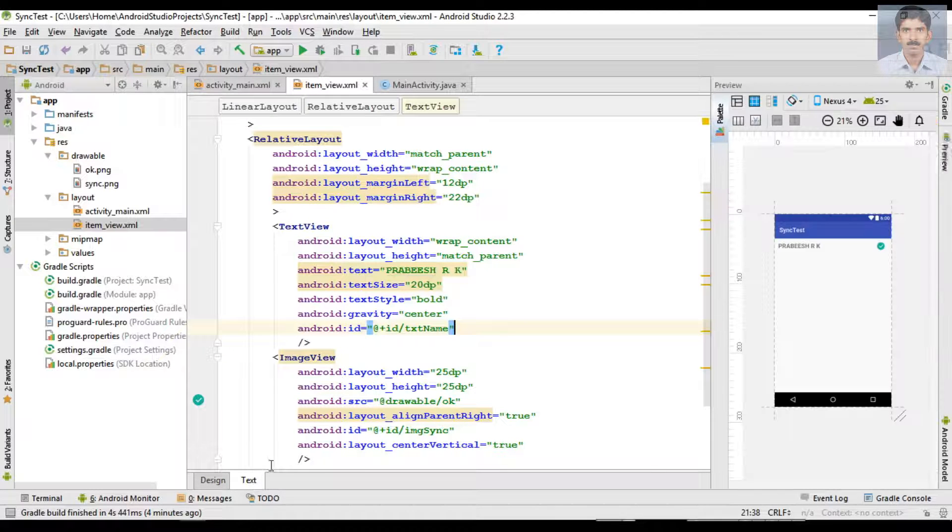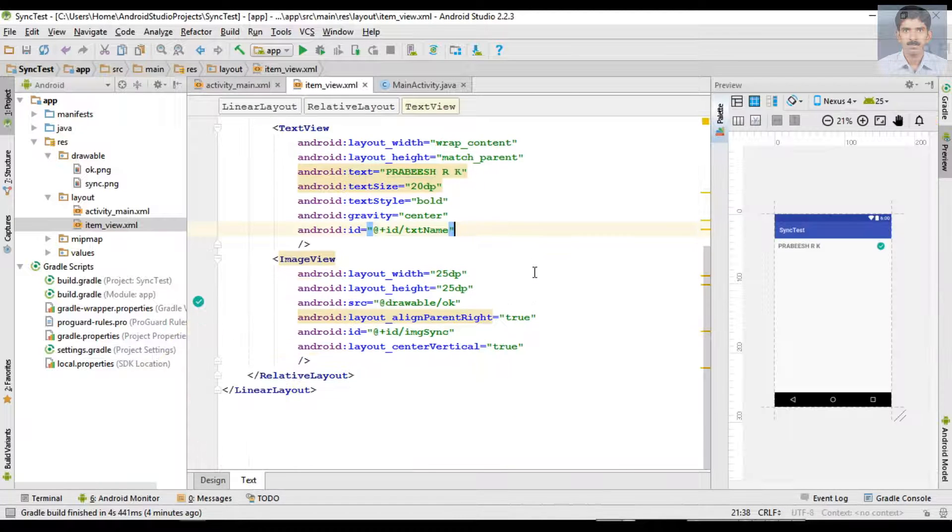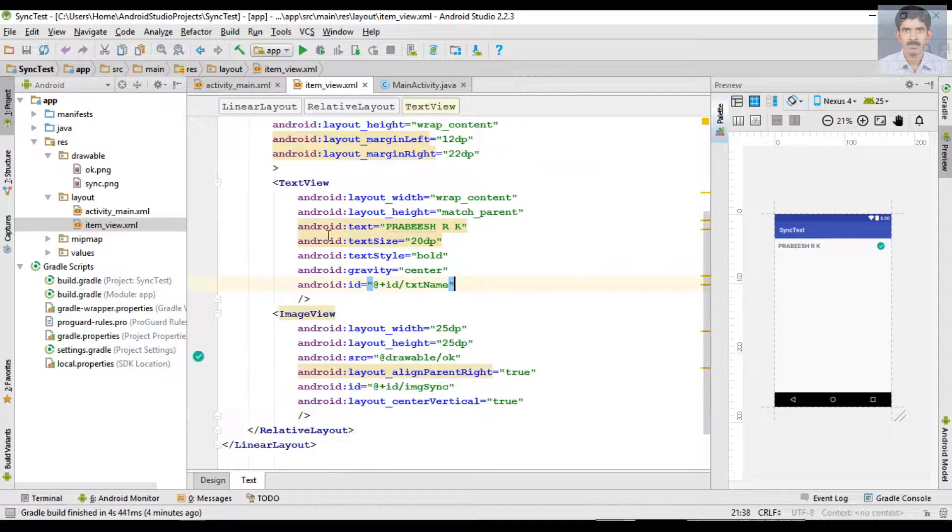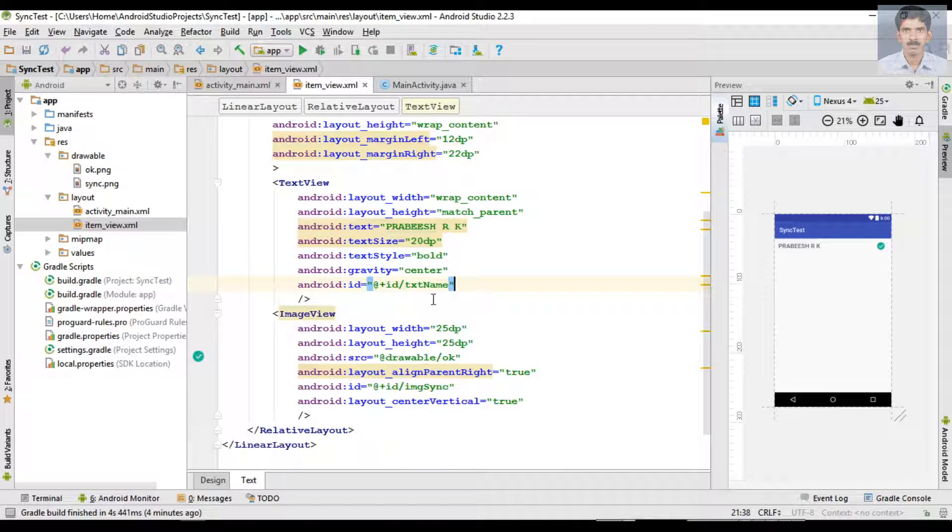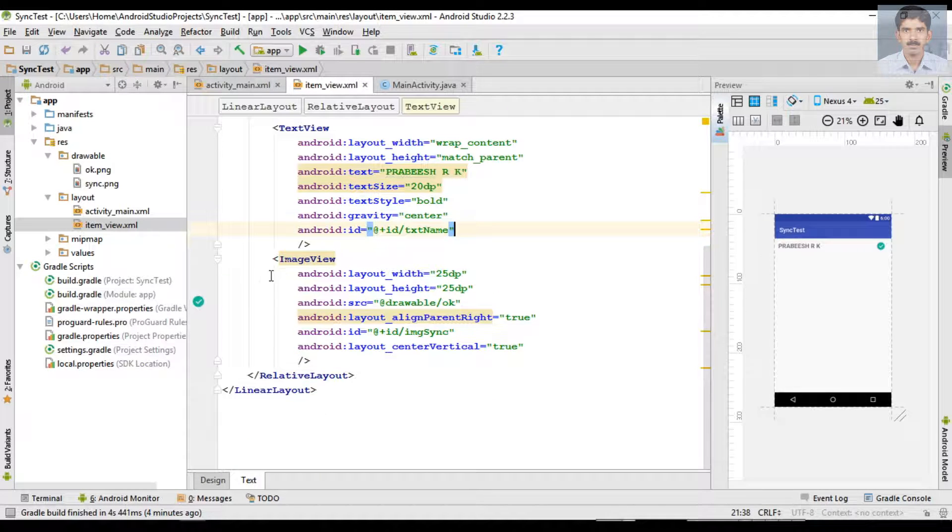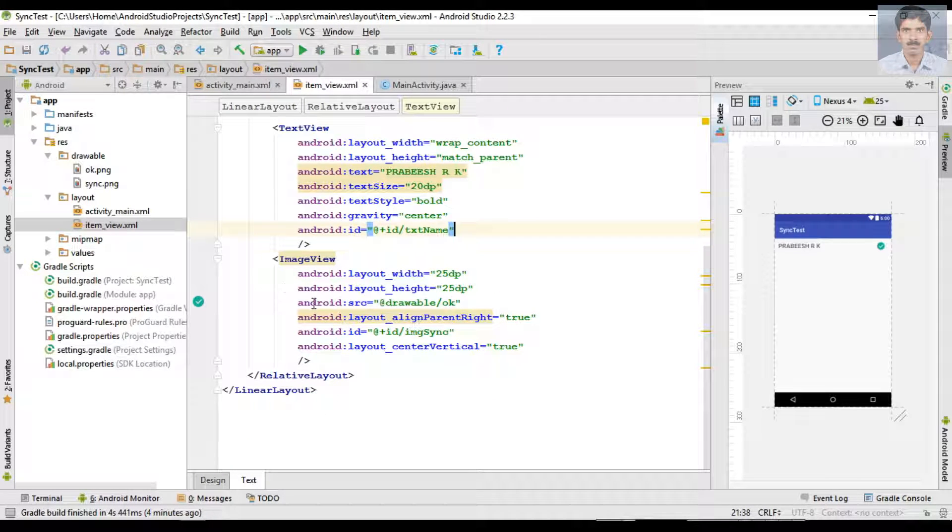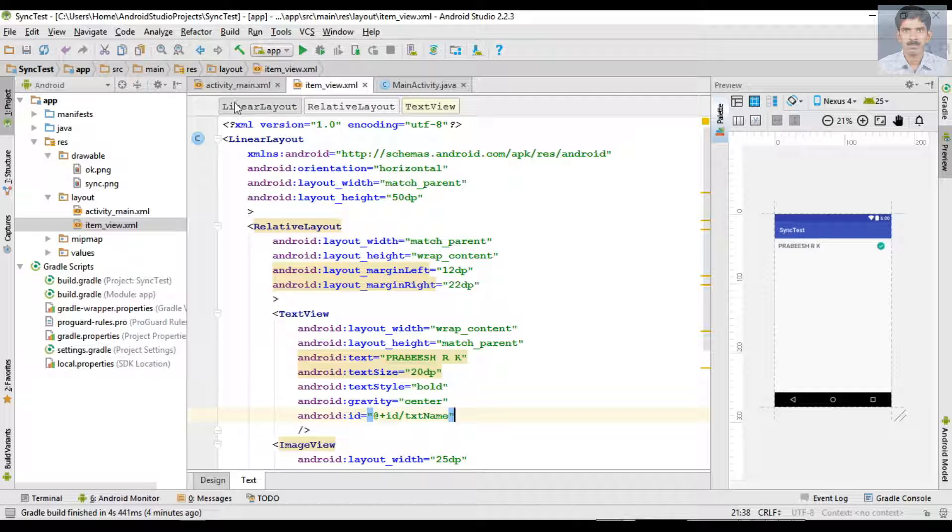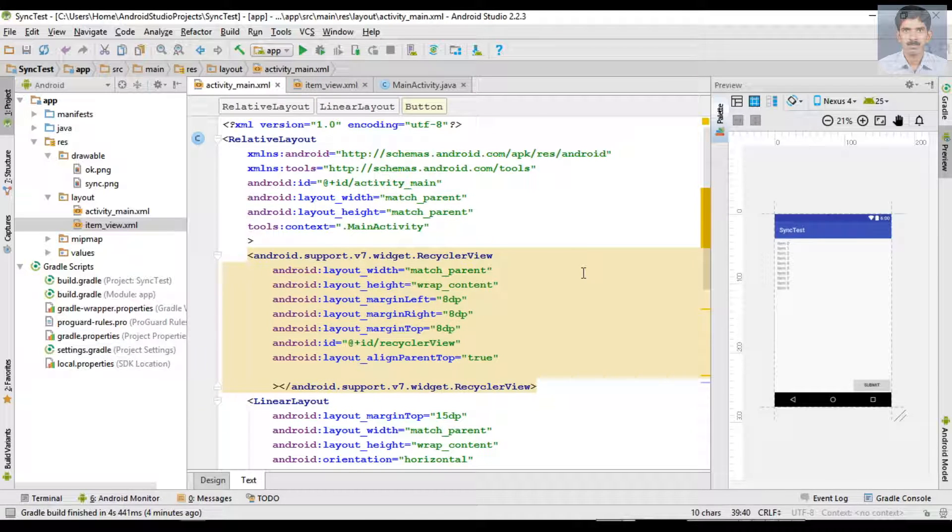We can check the layout file. Here is the TextView with id txt_name and here is the ImageView with id img_sync. These are the two layouts needed for the application.